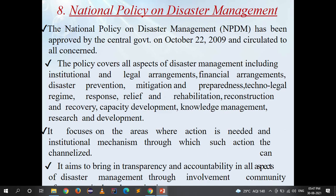The National Policy on Disaster Management (NPDM) was approved by the central government on October 22, 2009, and circulated to all concerned departments. The policy covers all aspects of disaster management including institutional and legal arrangements, financial arrangements, disaster prevention, mitigation and preparedness, techno-legal regime, response, relief and rehabilitation, reconstruction and recovery, capacity development, knowledge management, and research and development. The policy focuses on areas where action is needed and the institutional mechanisms through which such action can be operationalized.